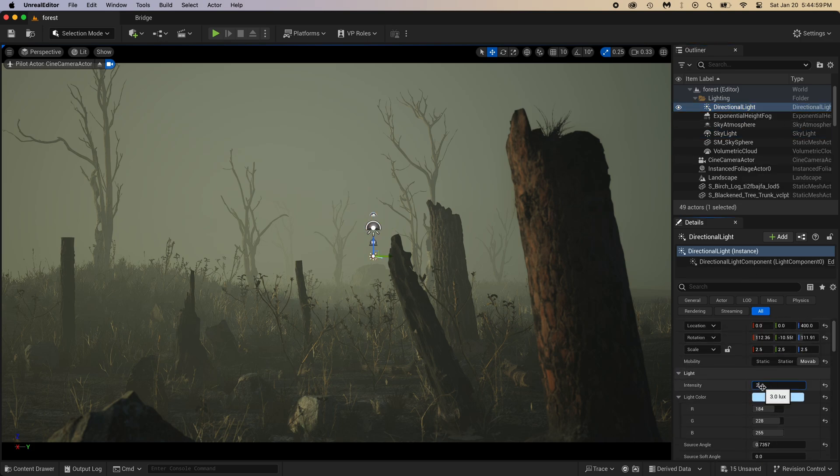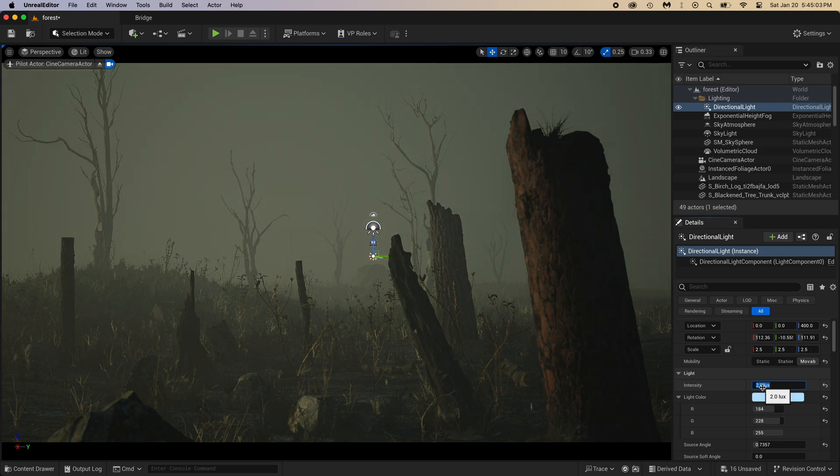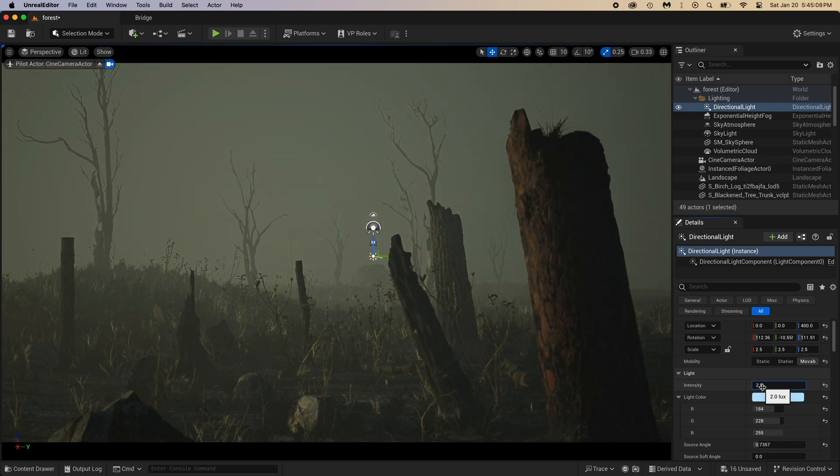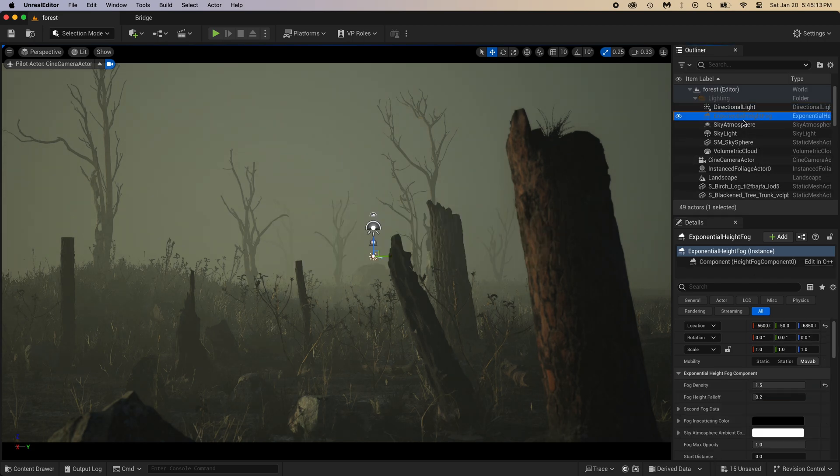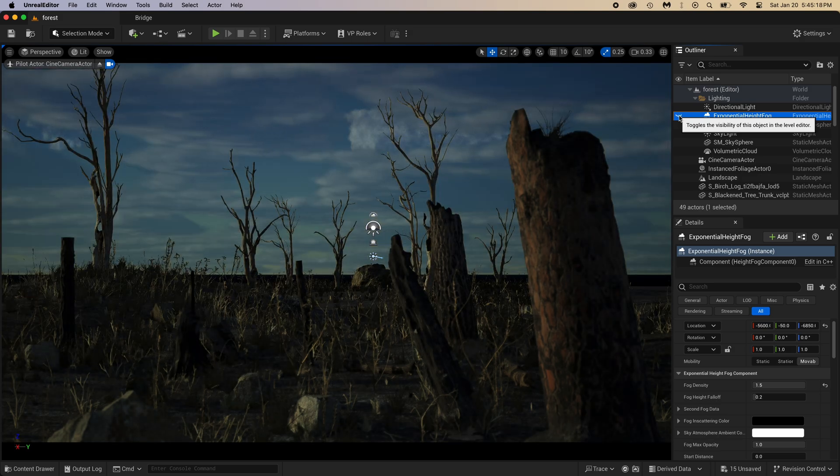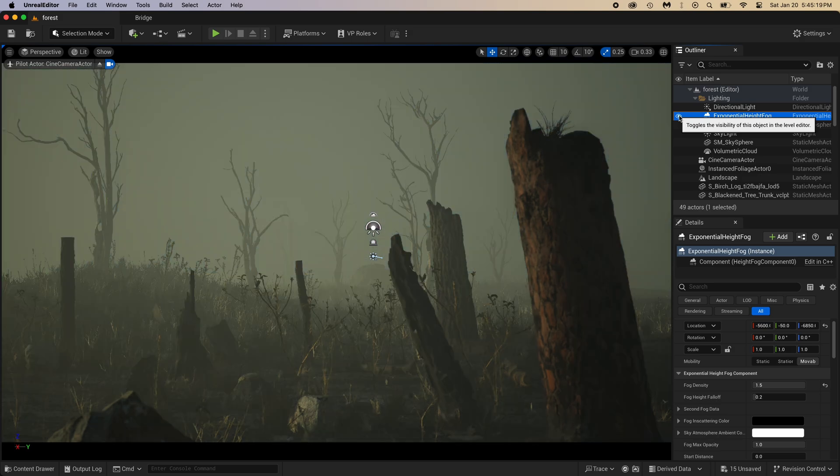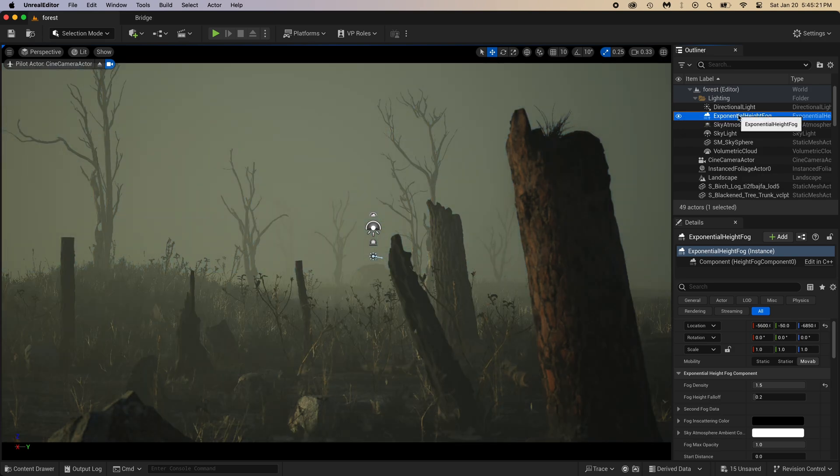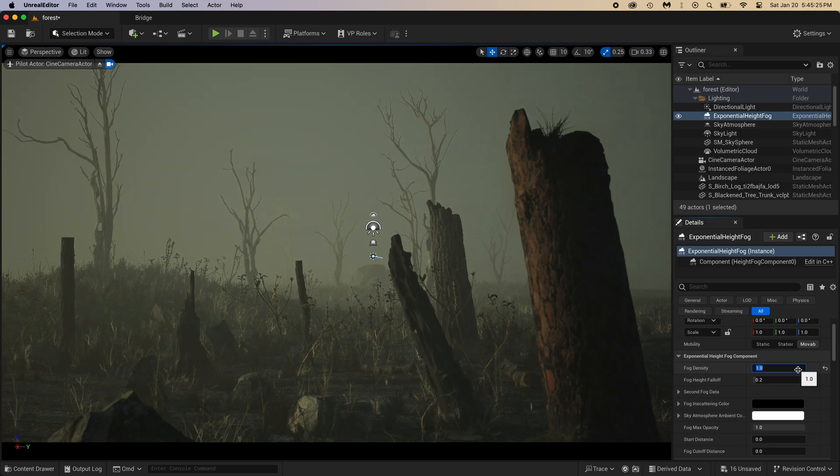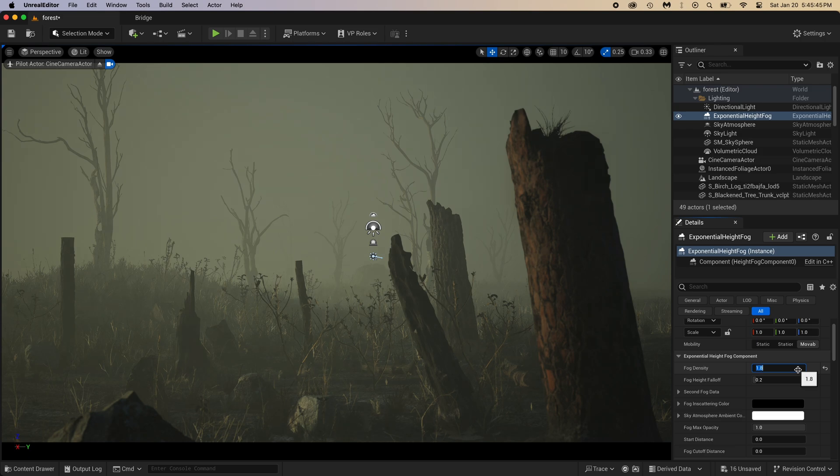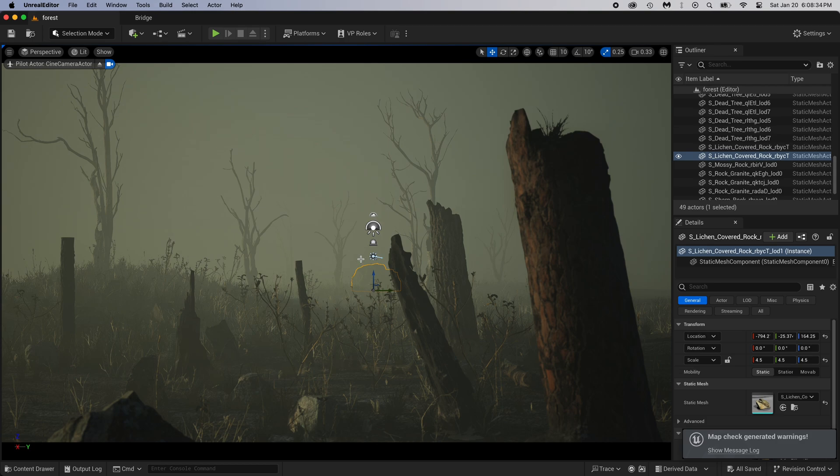Now let's make the Directional Light Value lower. 2.5. Yeah, that's good. The fog, is it really that important? Oh wow, yes it sure is. We're almost done, just a few settings to perfect. Like the fog, maybe it's better at 1.8. Yeah, I think so. Click anywhere in the scene to select it, then press G to hide all useless stuff.